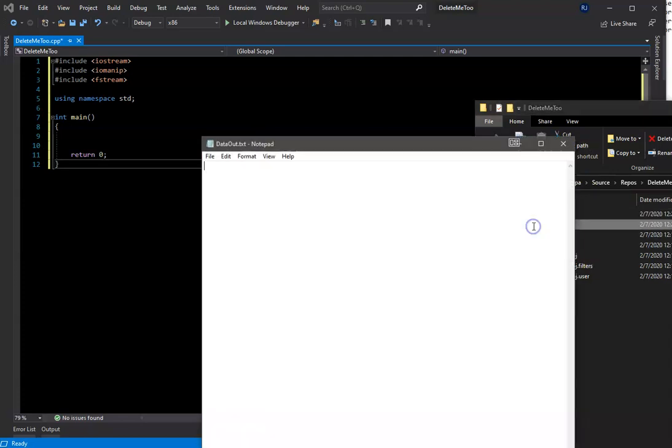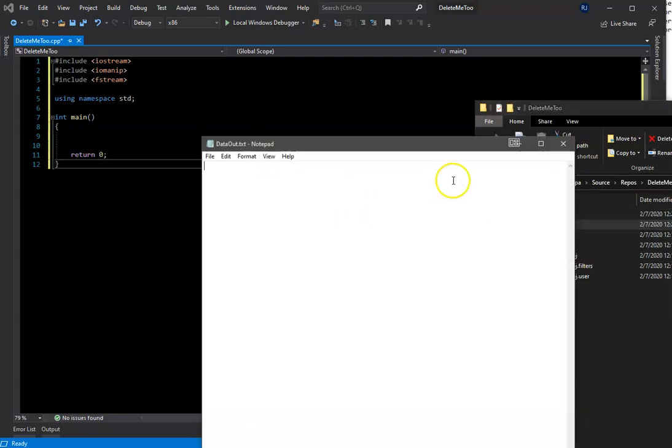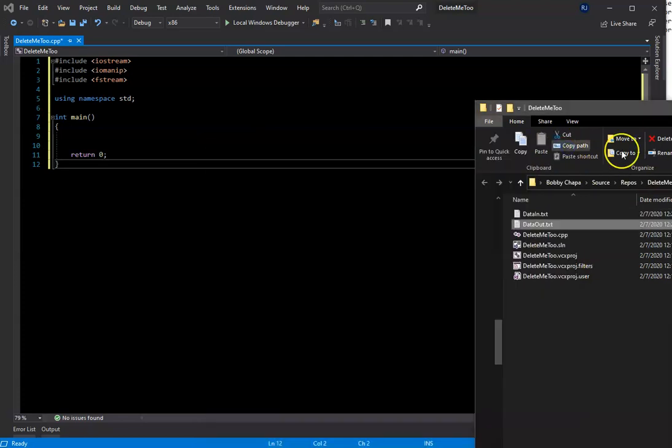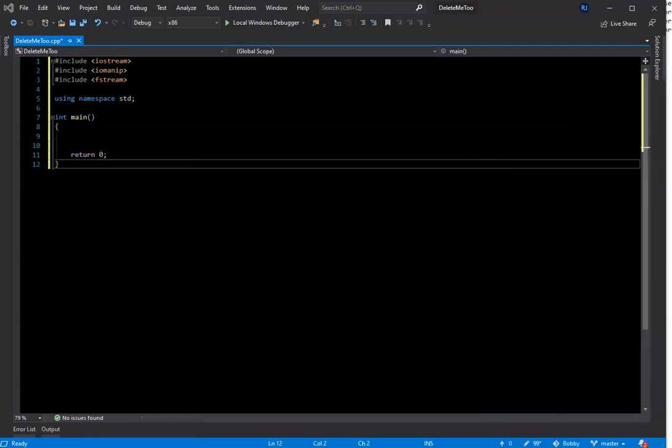The output file is just empty. We're going to write to it from our code.